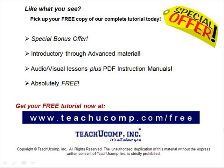Like what you see? Pick up your free copy of the complete tutorial at www.teachucomp.com/free.